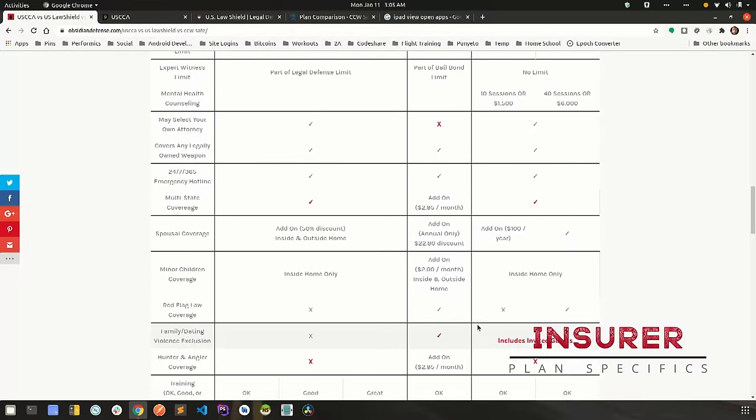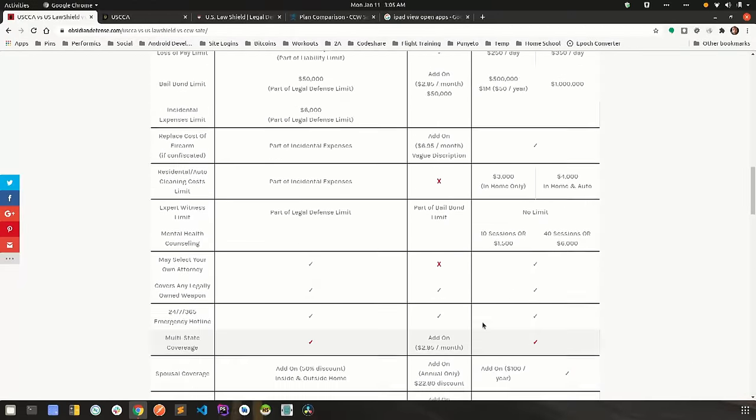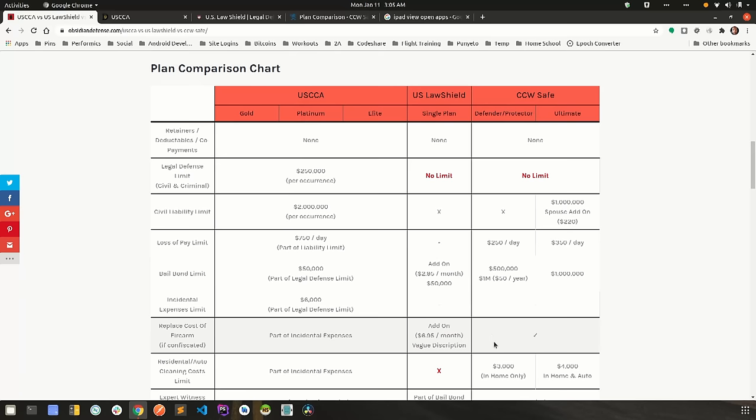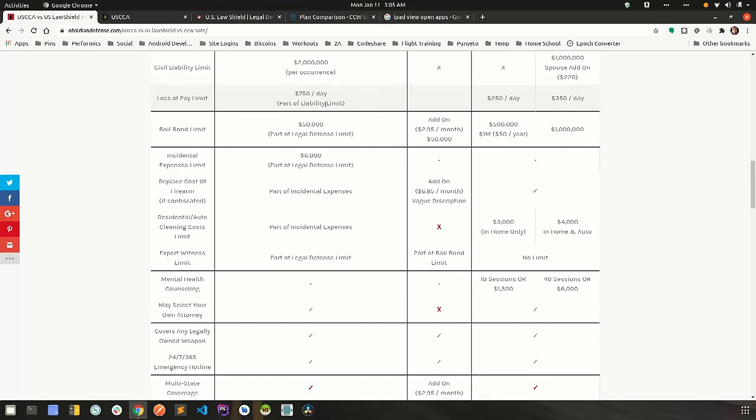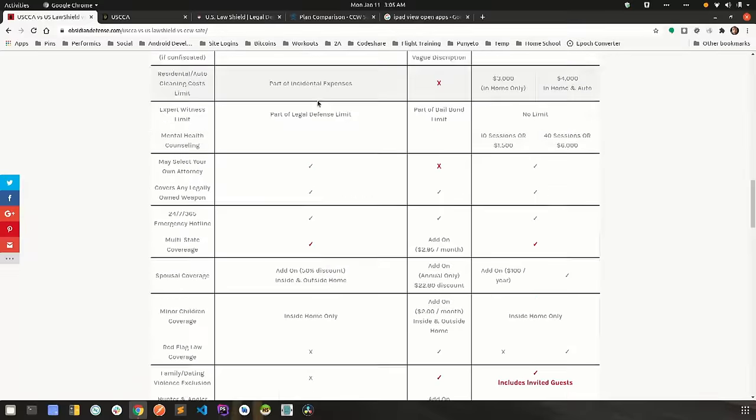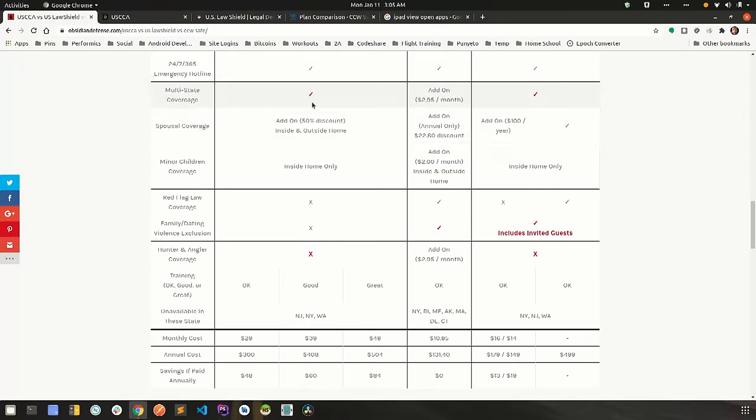All right. So let's go into a few points related to each company directly. So USCCA, the very first thing you'll notice is they have three plans, gold, platinum and elite. But if you scroll down, the same coverage is in every plan.